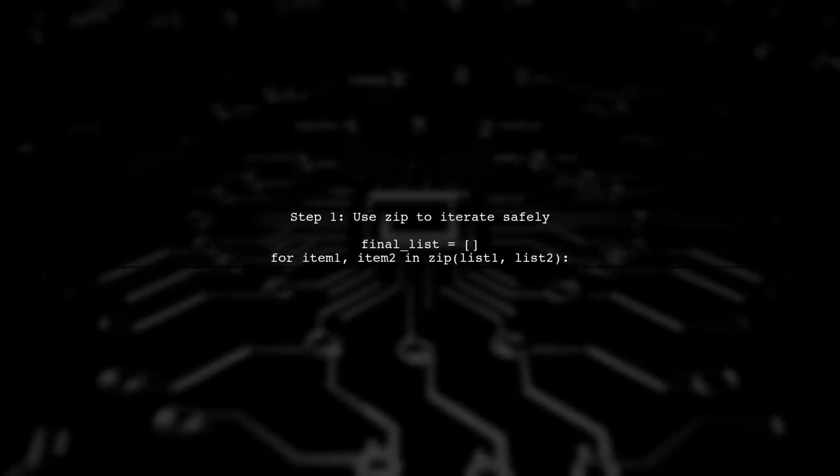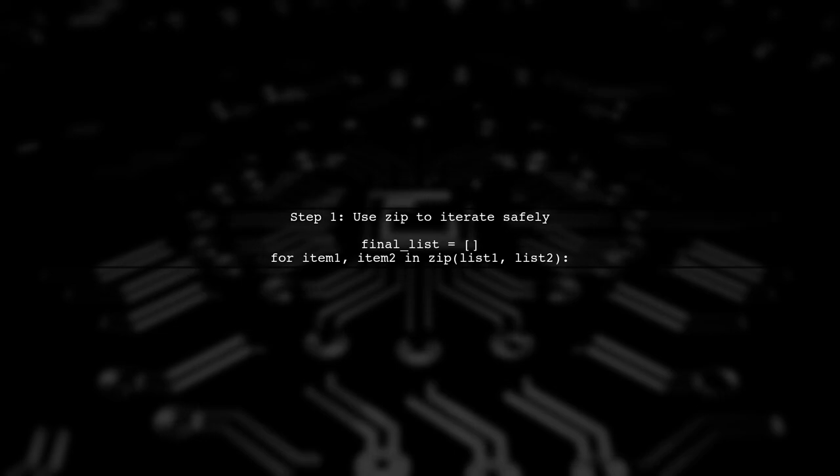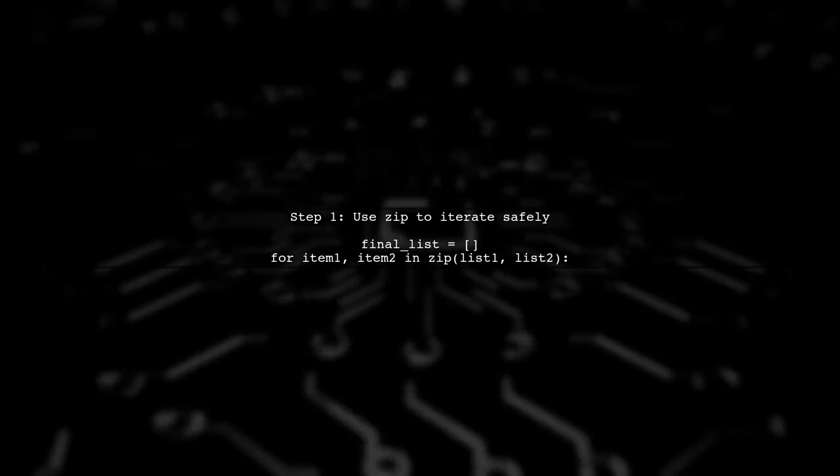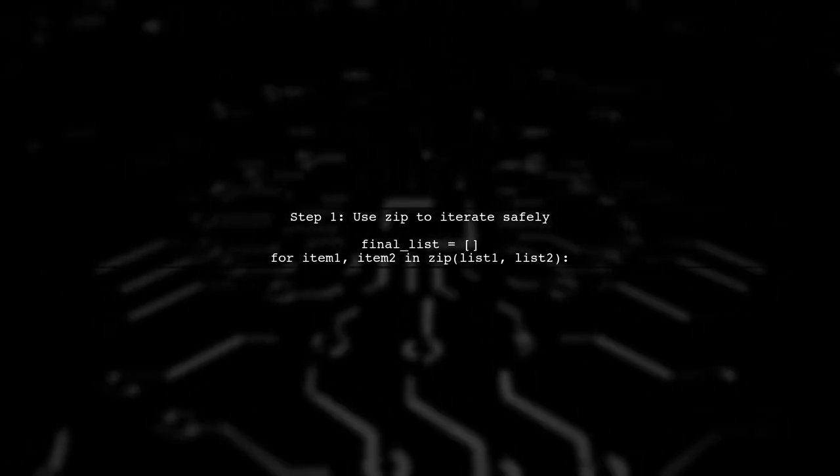To iterate over two lists of different lengths, we need to ensure we don't run into an index out-of-range error. We'll use the built-in zip function, which allows us to iterate over both lists safely.